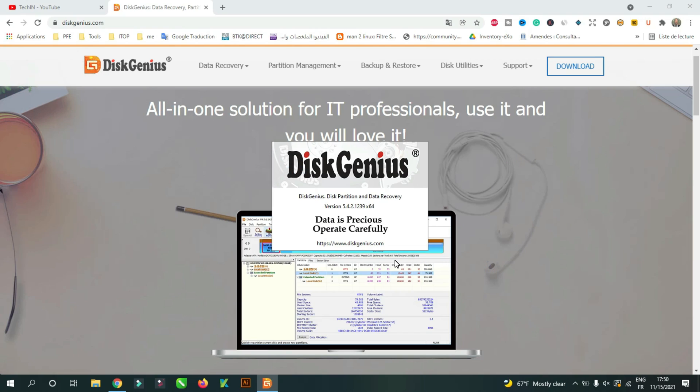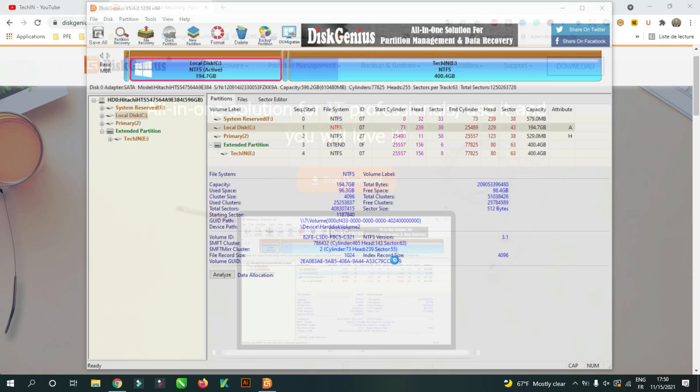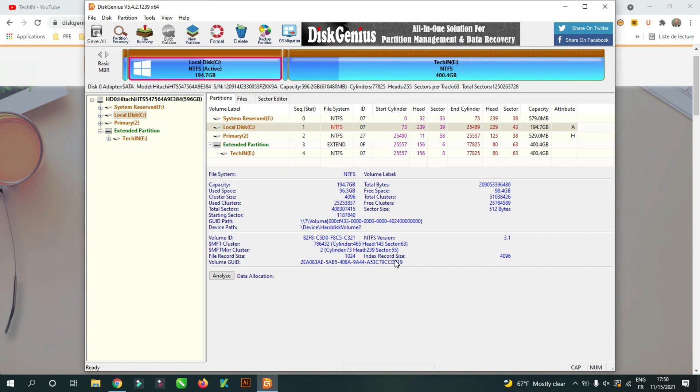Now please focus on these steps, it's very important because you can easily make a mistake to choose the source disk and the target disk, especially when the two disks are of the same brand and the same size.